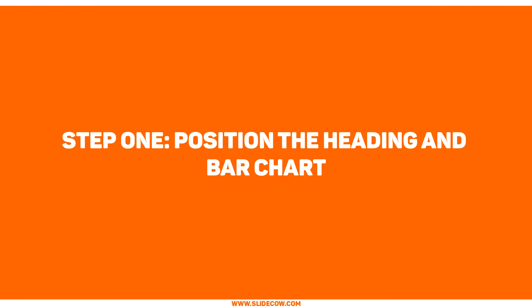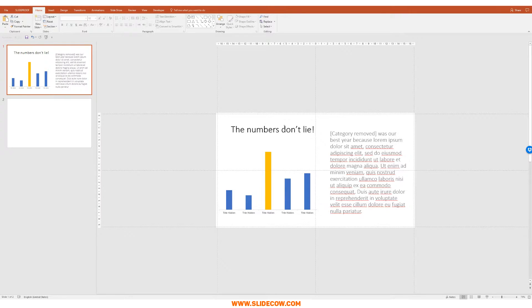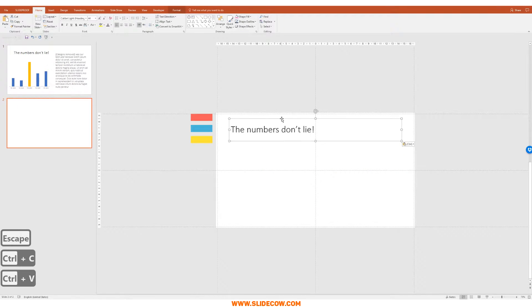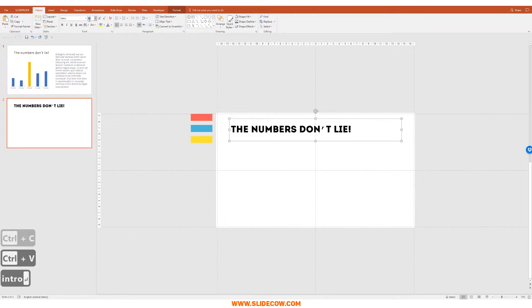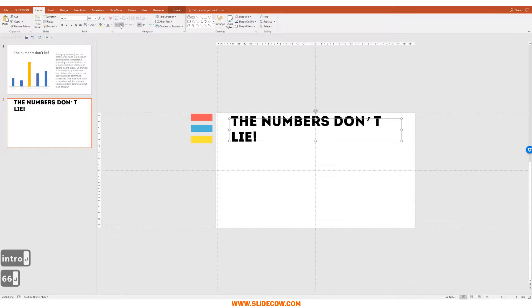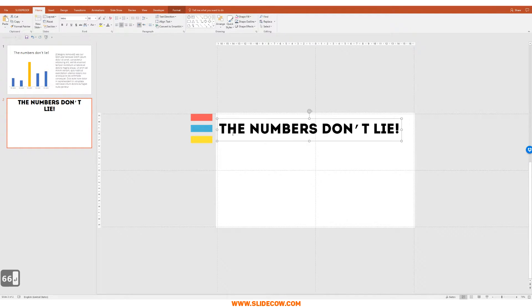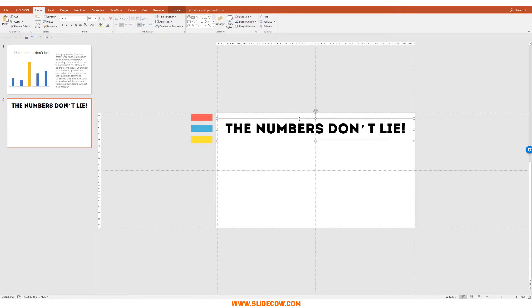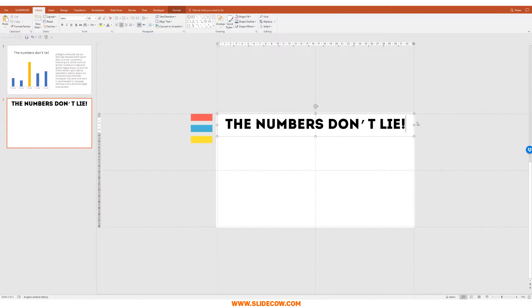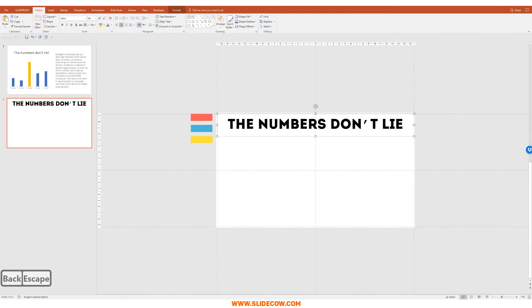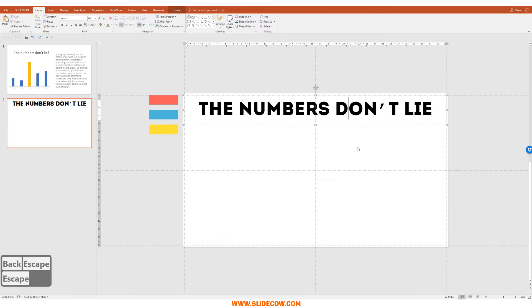Step one: position the heading and bar chart. I'm going to take this heading right here, paste it over here, change the font, and change the font size to 66. Put it in the middle and position it perfectly. I've also realized that John put an exclamation mark there — that's really not needed in headings and titles. Just stick to the text.